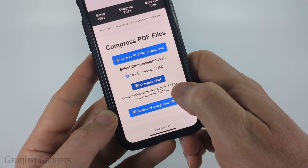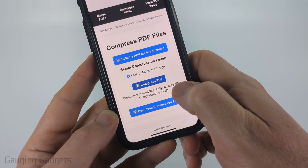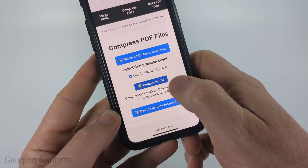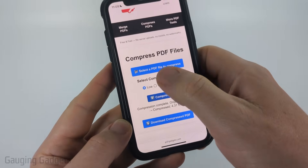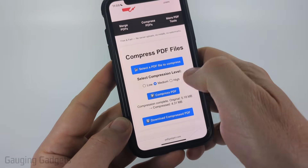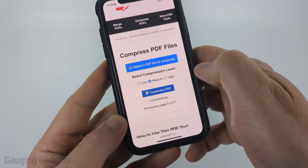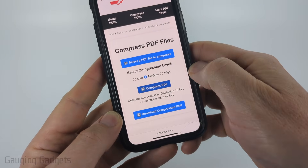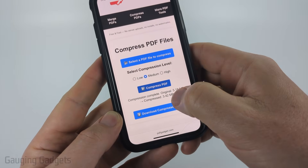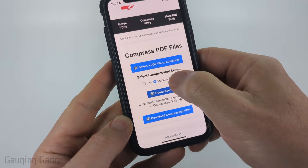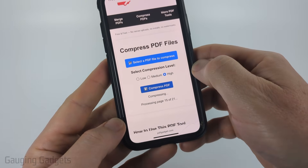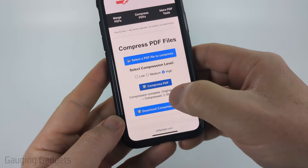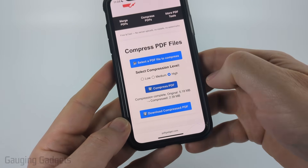And then it will show you the size difference. So it went from 5.18 to 4.31. I can do medium and see what the size is — down to 3.42 — or high, and compress it down to 2.39.